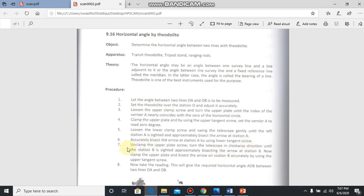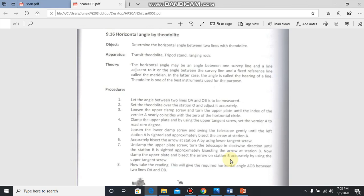Now the seventh step: unclamp the upper plate screw, turn the telescope in clockwise direction until the station B is sighted approximately by setting the arrow at the station B. Now clamp the upper plate and bisect the arrow on station B accurately by using the upper tangent screw. Same as once you focused station A and set the angle to zero, now move your theodolite in clockwise rotation toward station B. After reaching station B, tighten the upper clamp screw and with the tangent screw, do minor rotation to properly focus and bisect B.